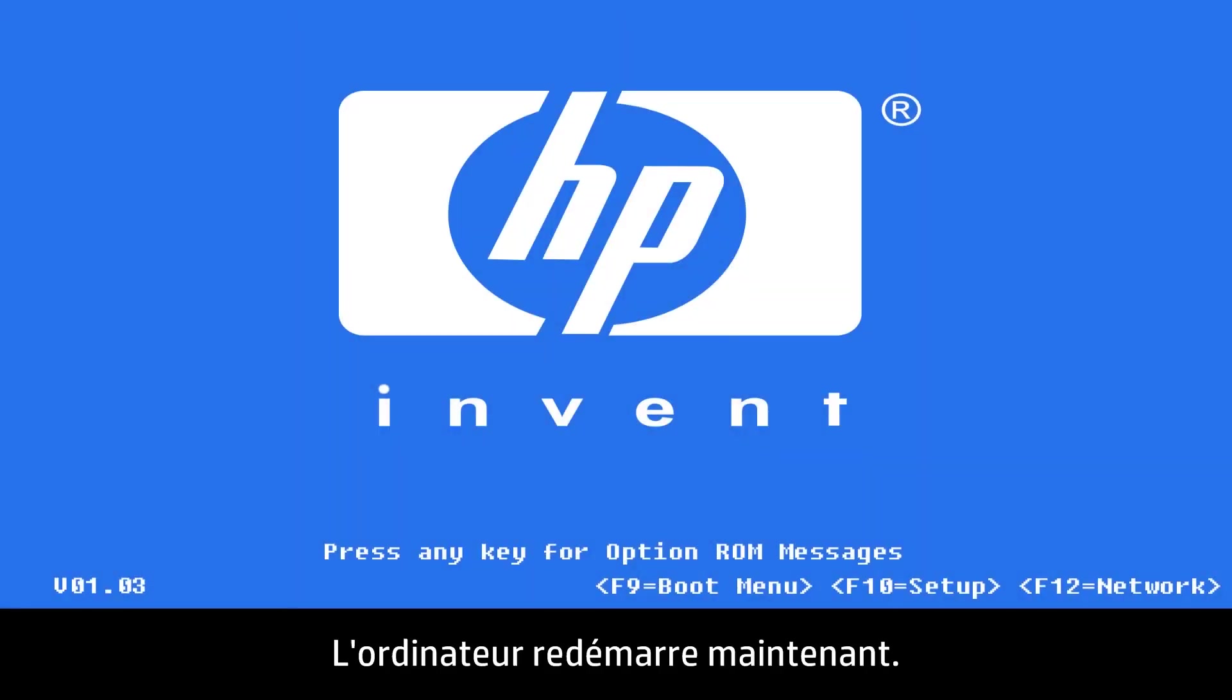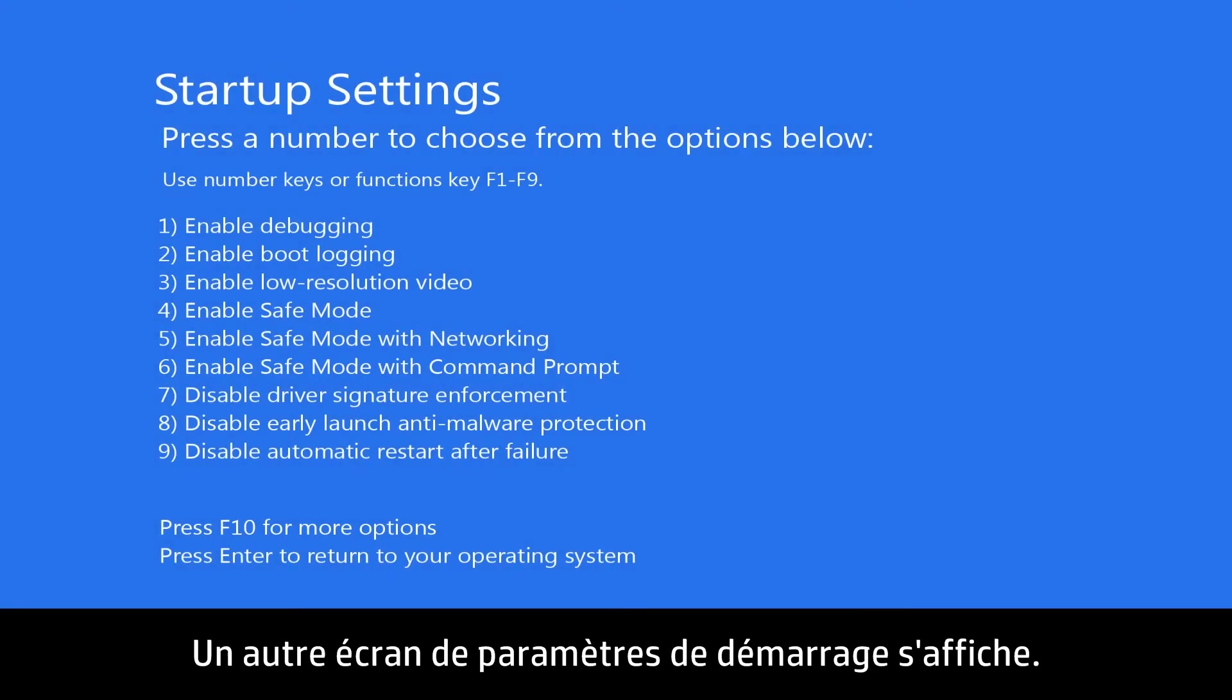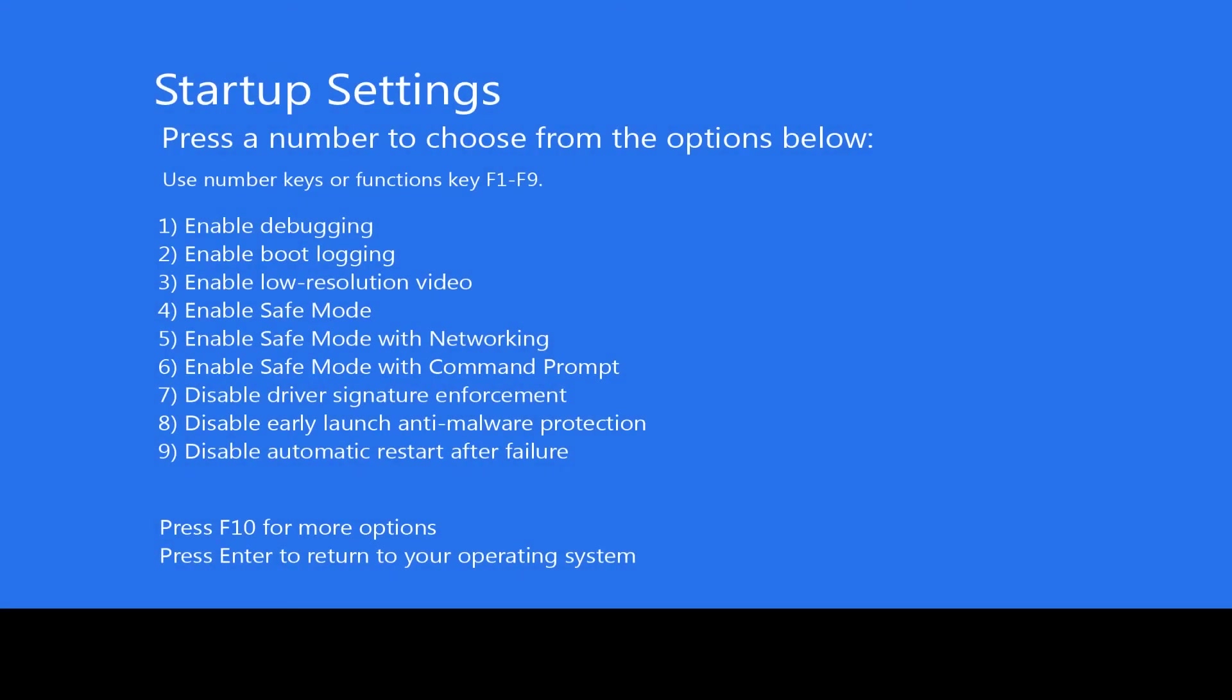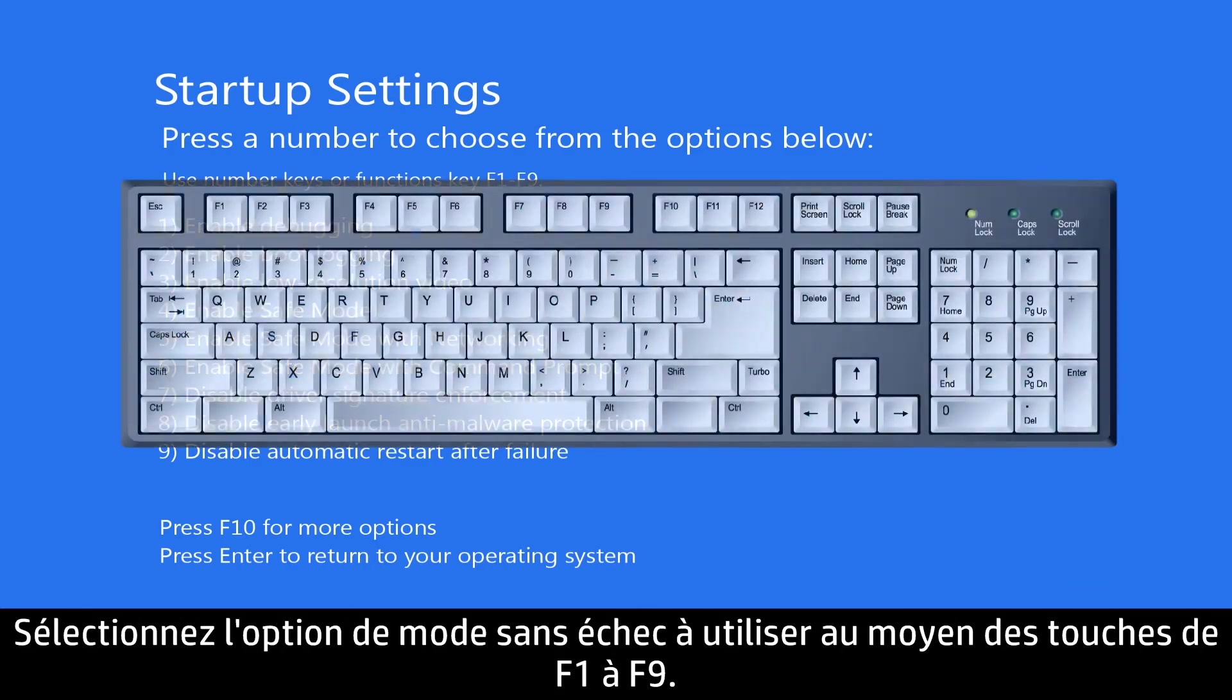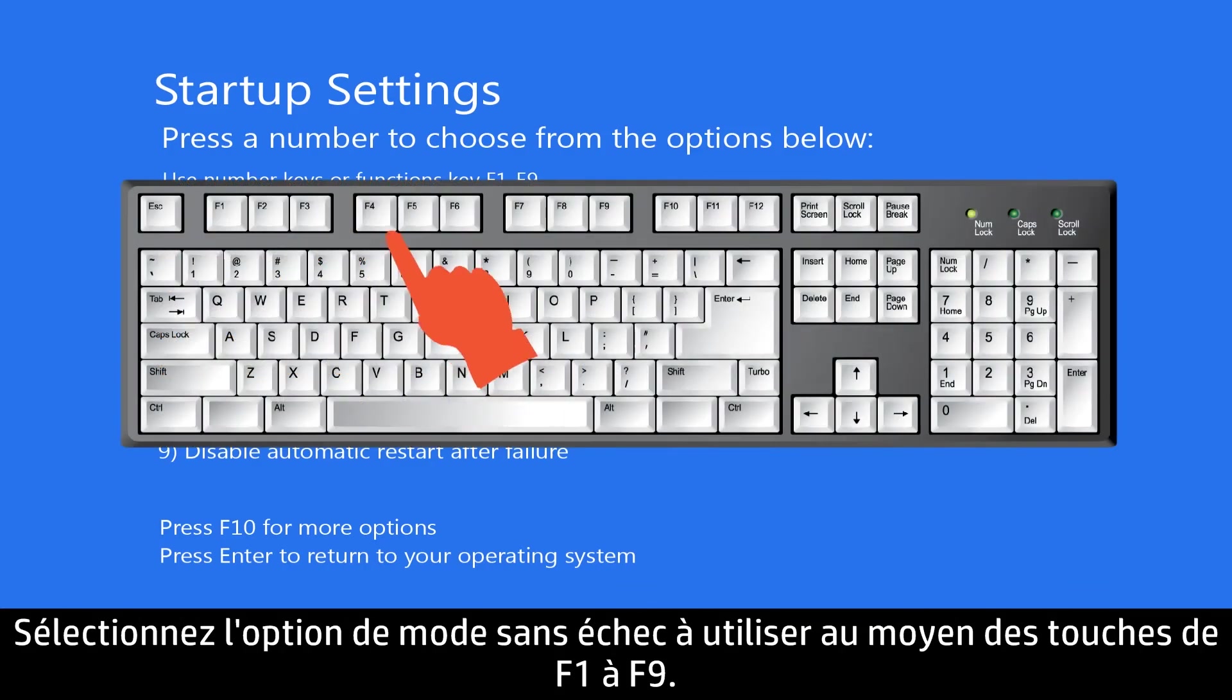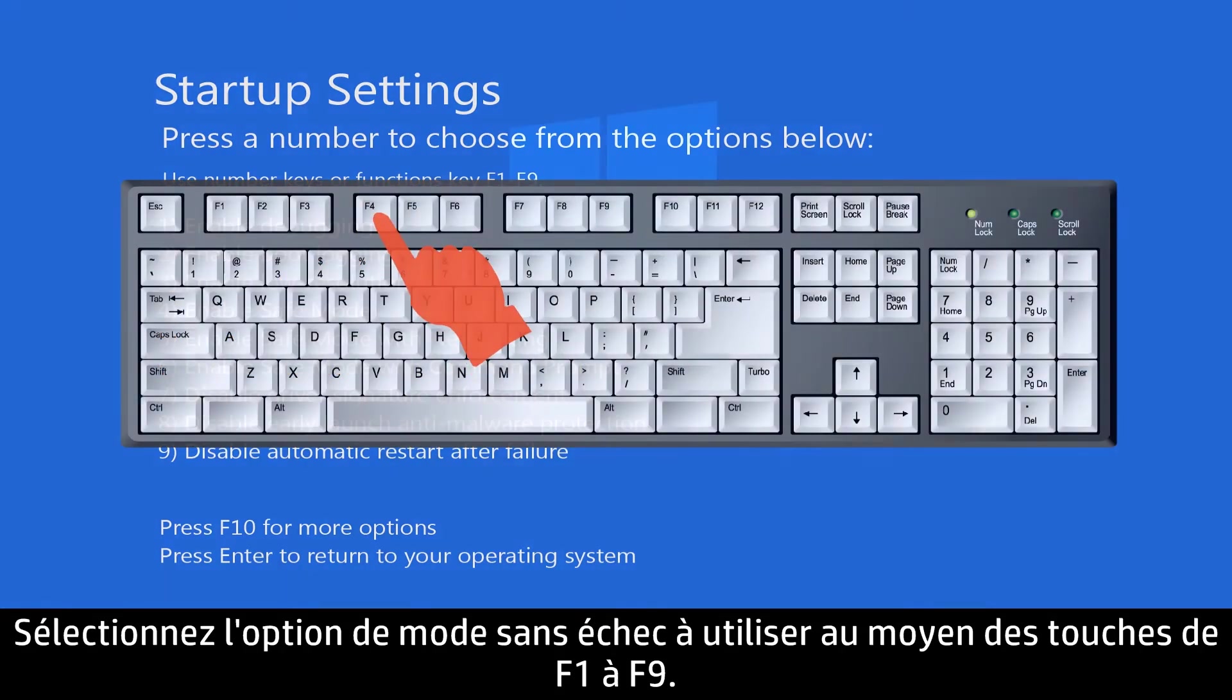Your computer will now restart. Another Startup Settings screen will appear. Select the Safe Mode option you want using the keys F1 through F9.